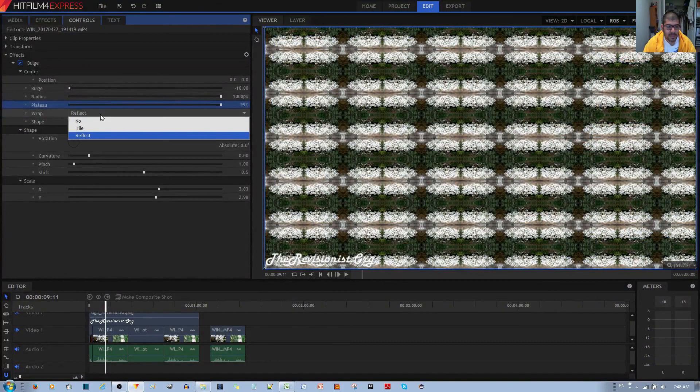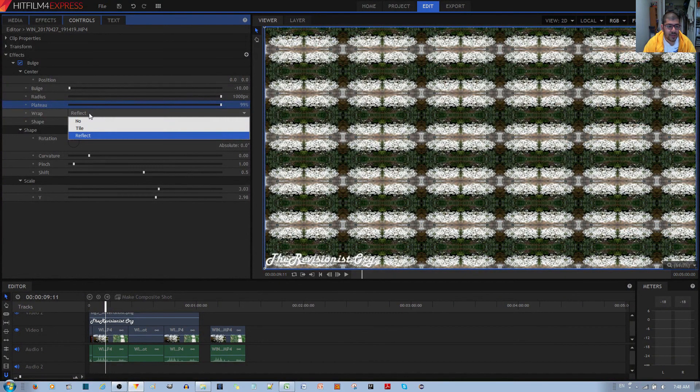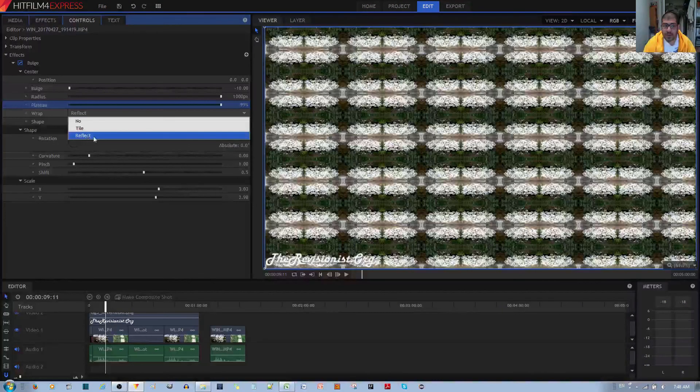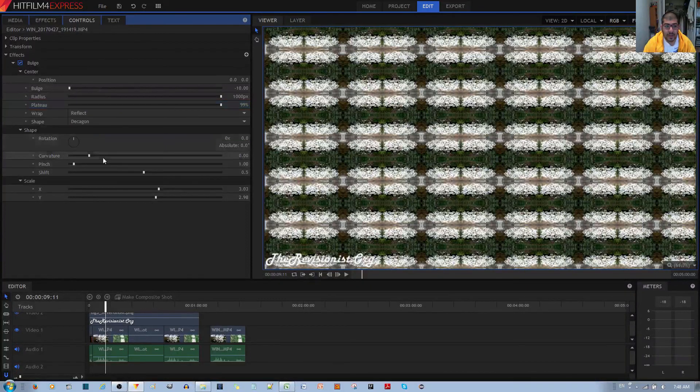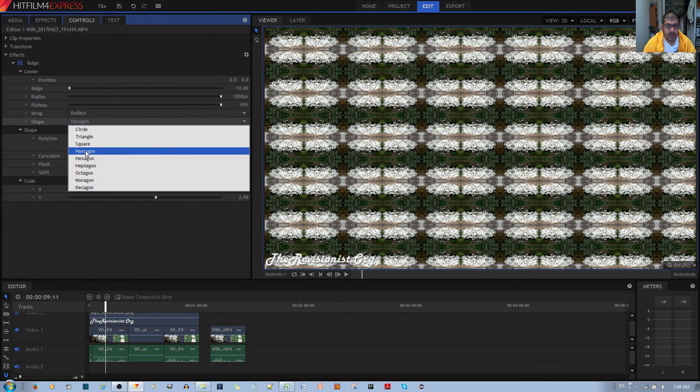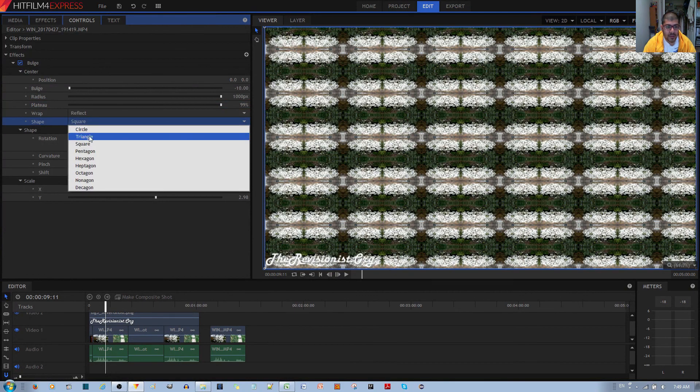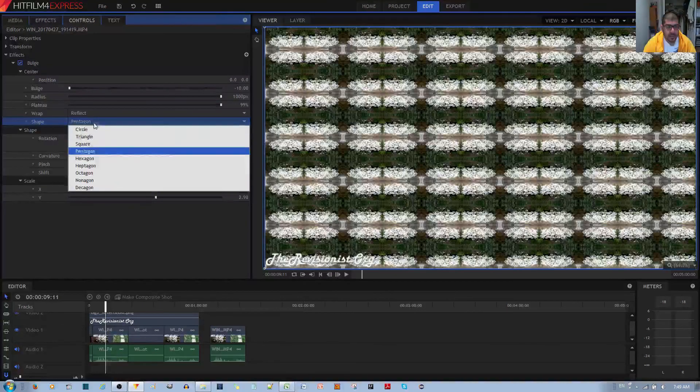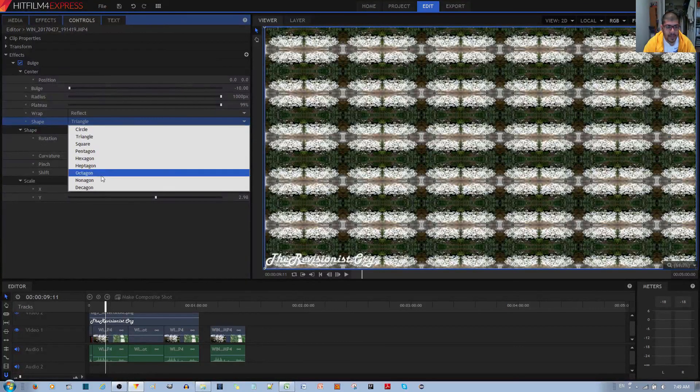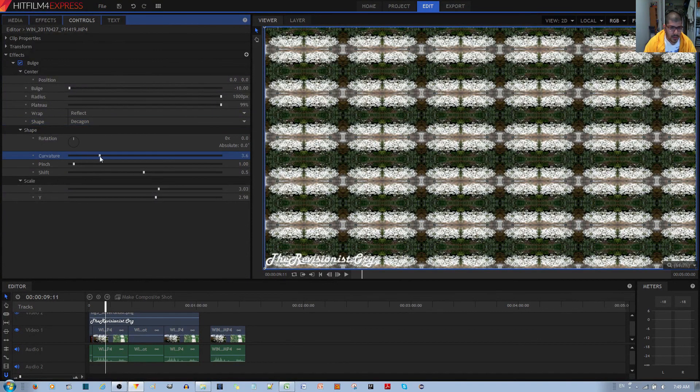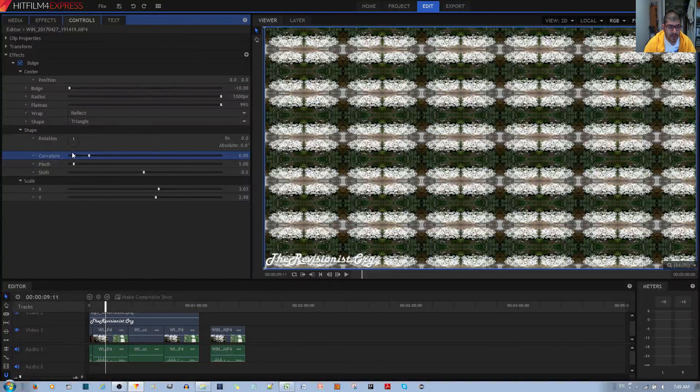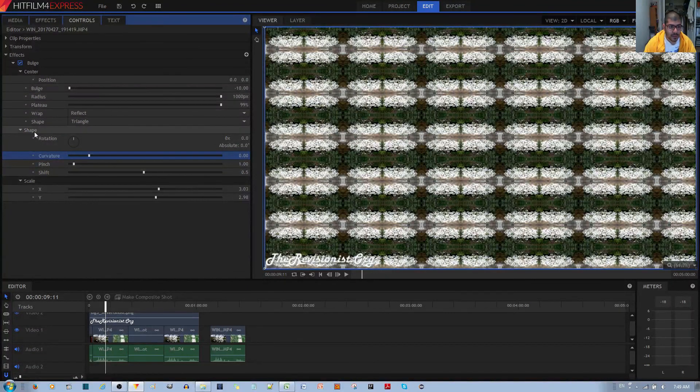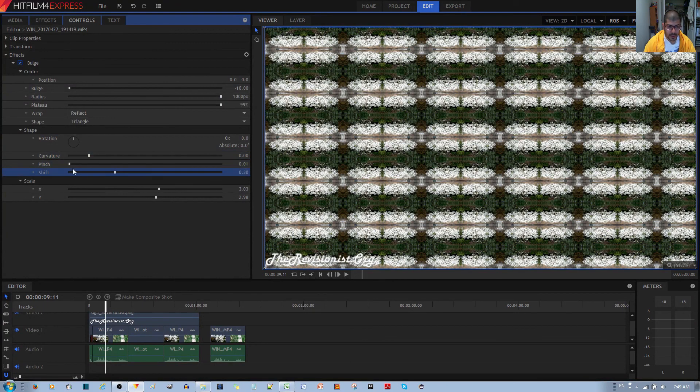Finally, you have some other options. I already showed you that it's important to use the reflect wrap for this to work properly. I've chosen decagon, but this should more or less work with any other shape, even triangle. You also have the curvature option, which doesn't seem to be important. This is for controlling the shape. Pinch doesn't do anything and shift doesn't do anything.